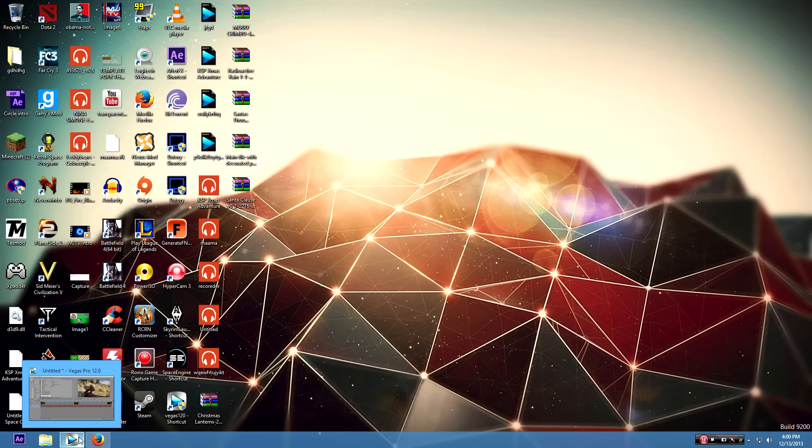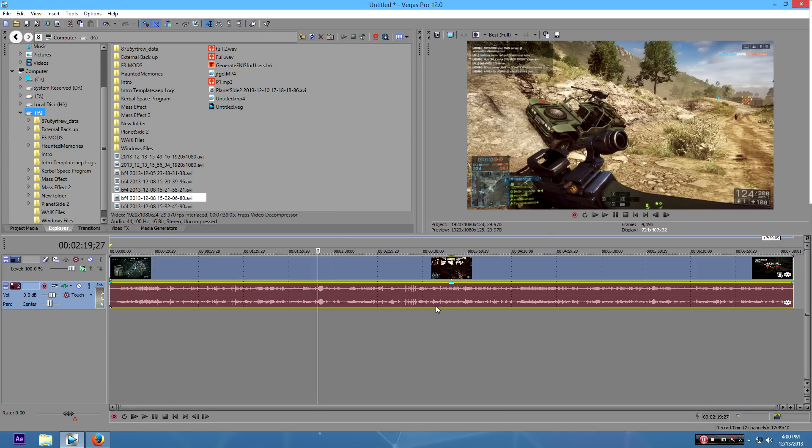Now, I have had my Battlefield 4 footage flagged for some reason—my multiplayer Battlefield 4 footage flagged. It was very annoying. I had to file an appeal for fair use. They got it unblocked in a couple days. But I'm going to show you how to avoid that as a whole.